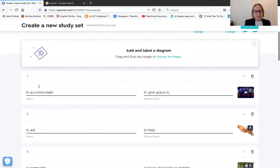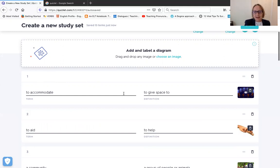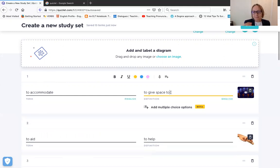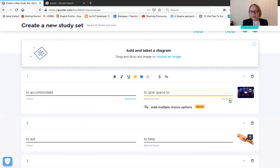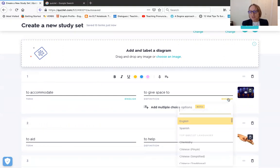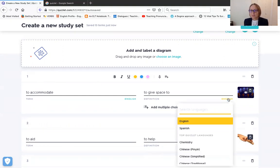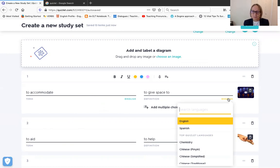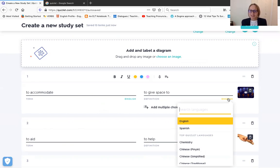So basically you have the vocabulary on the left, and then you have the definition on the right. Now this is where, I mean eventually when students start making their own sets, maybe like week six, week seven, you have them trying to make their own set. This is where they can change the language. Right now it's all English, but if they wanted to they can put Arabic. They can have their definition in Arabic and have to come up with the vocabulary in English. So up to you if you want to have them make their own sets or not. I just obviously keep them in English.